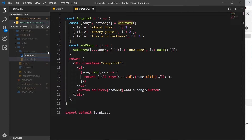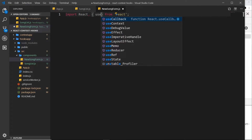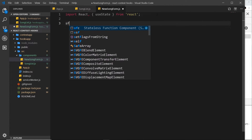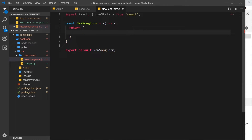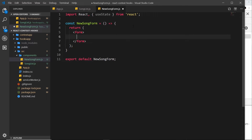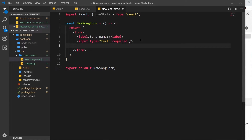We're going to create a brand new component called NewSongForm.js. Inside that we import React and also useState since we'll need that hook. Then we create a stateless functional component called NewSongForm and return a simple form template — form tags, a label saying 'Song Name', an input field with type equal to text and required, and finally a submit button: input type equal to submit with value equal to 'Add Song'.